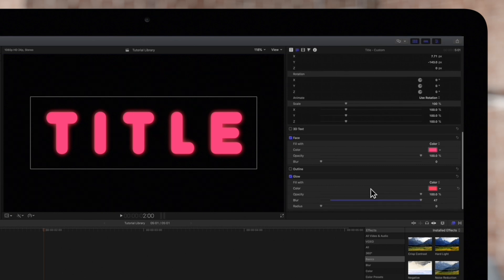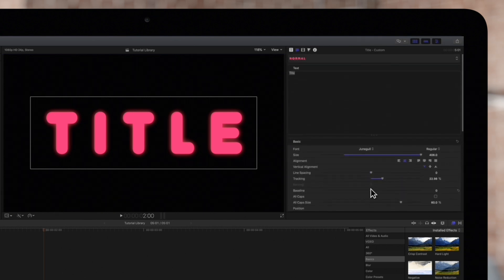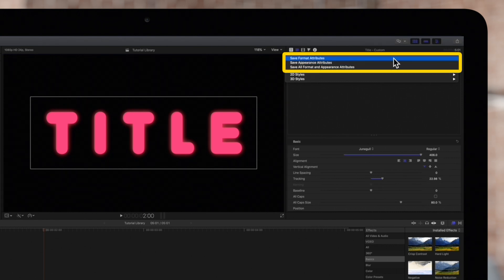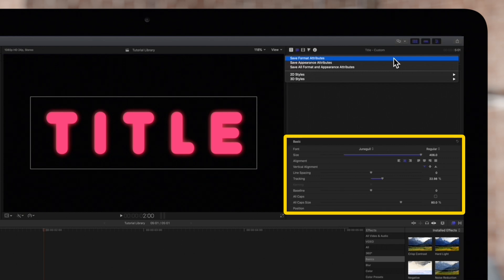To save the text style, click on the text presets menu and choose from one of the following save options. Save Format Attributes saves the basic text attributes we've adjusted, like font, font size and spacing.